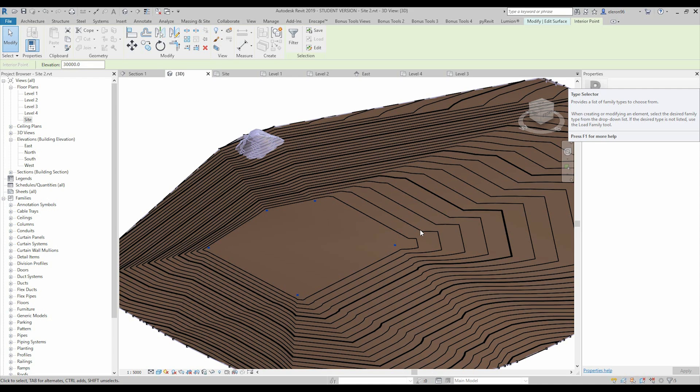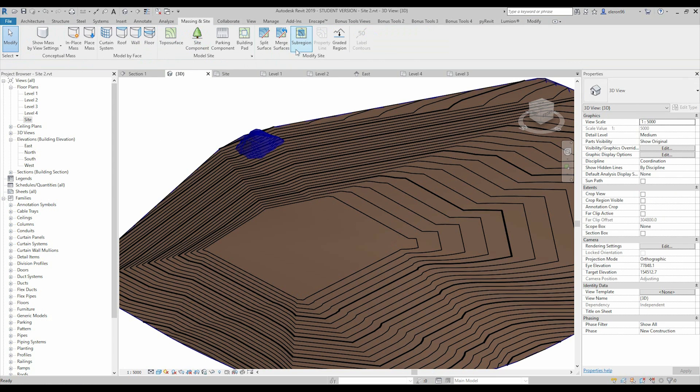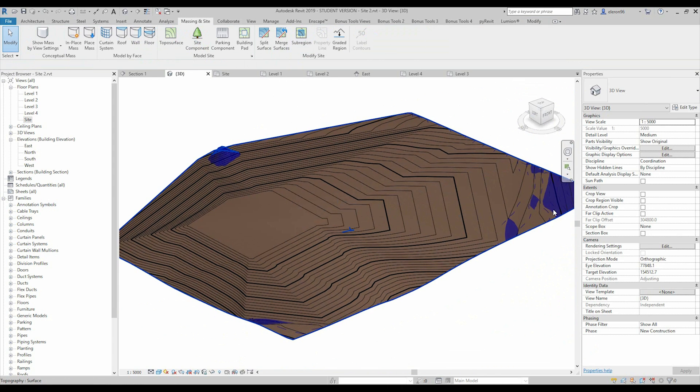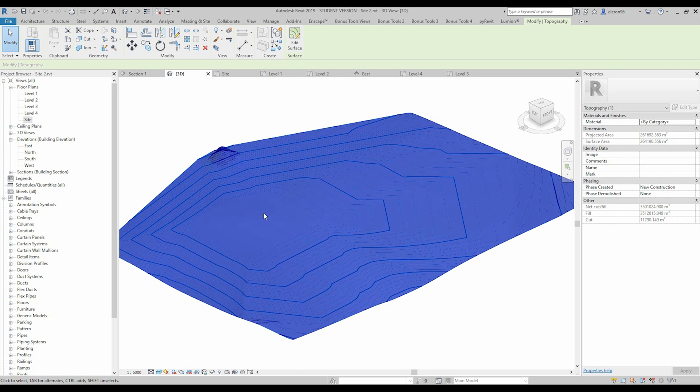Purple color this is for our original site and that color this is our future site. So this means when I will apply it, let's apply it, we have now two different surfaces. That one is our previous surface and that other one this is our new surface.